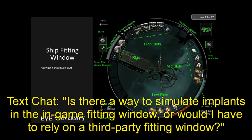Cindrey Lin asks: is there a way to simulate implants in the in-game fitting window, or do you have to rely on a third-party tool? I would say that for implant simulation you'd want to rely on a third-party tool.